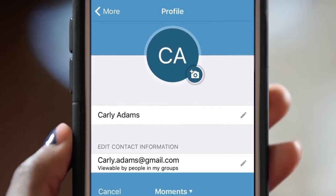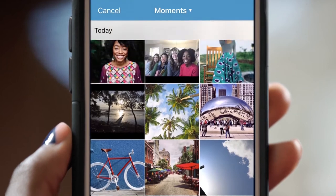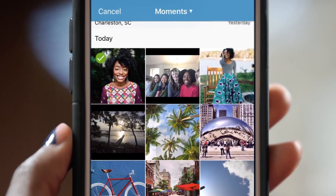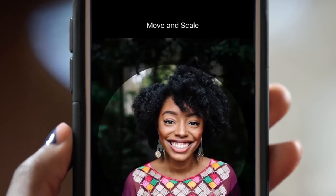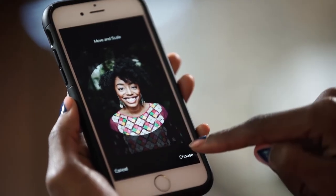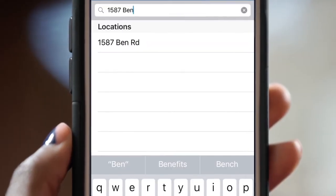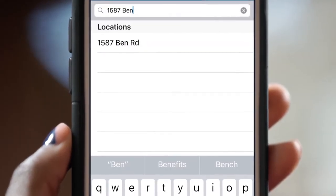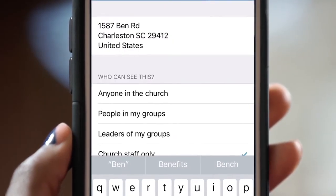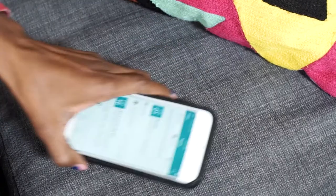First, tap the photo option. Then choose a profile picture — yeah, that's a good one. Next, fill in your contact info and personal details. And voila, it's as easy as that.